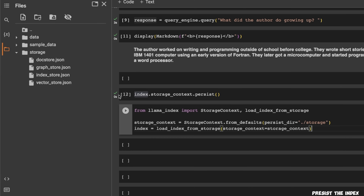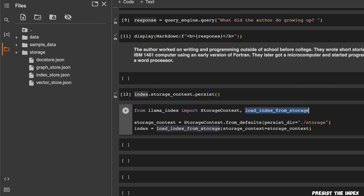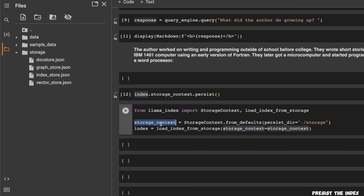In order to load a vector store that was stored on disk, we're going to use the StorageContext along with the load_index_from_storage class. The way it works is you use a StorageContext to read the content of the index, and then from that storage context you recreate the index. Then you can use it exactly the way we did before.